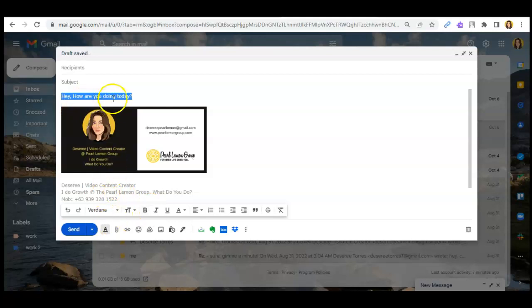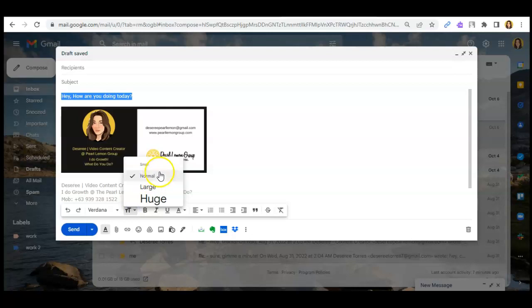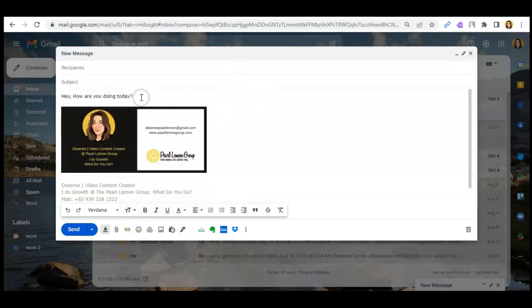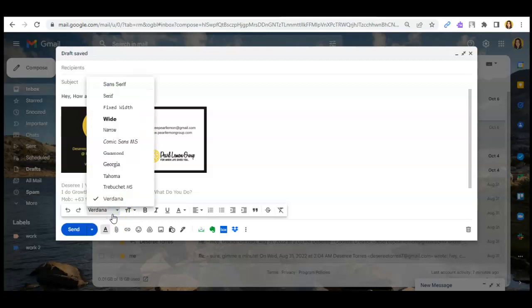Example, this font size is the normal one. So you can change if you want it small, large, or huge depending on the email that you will be sending or the format that you want to make.